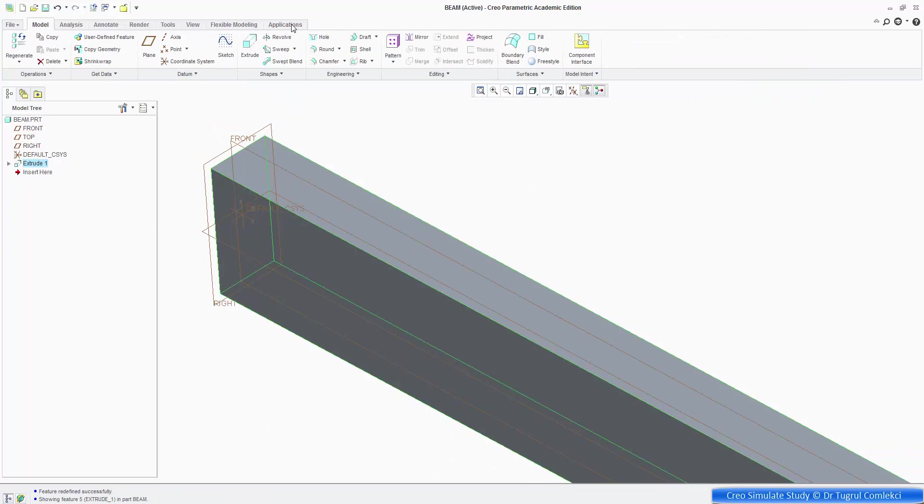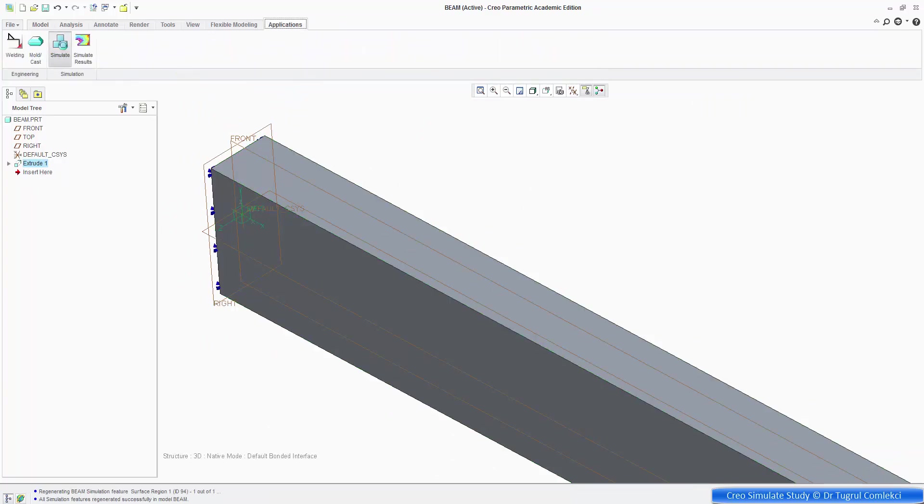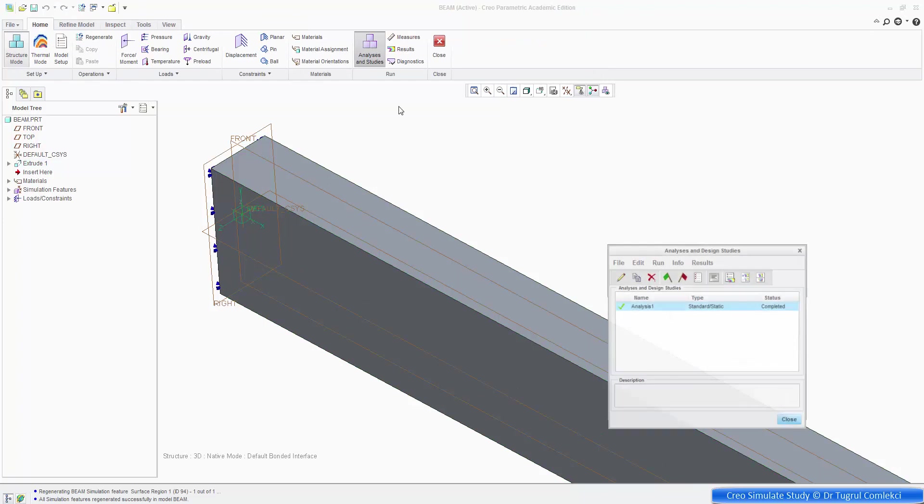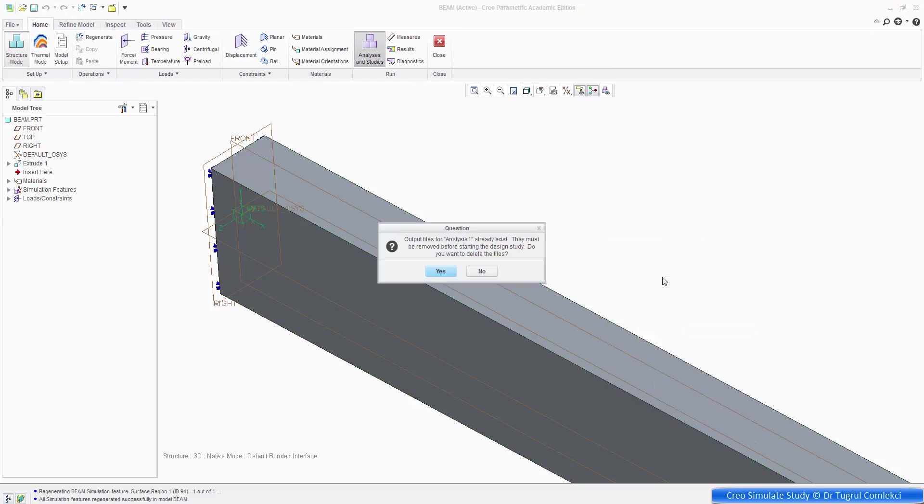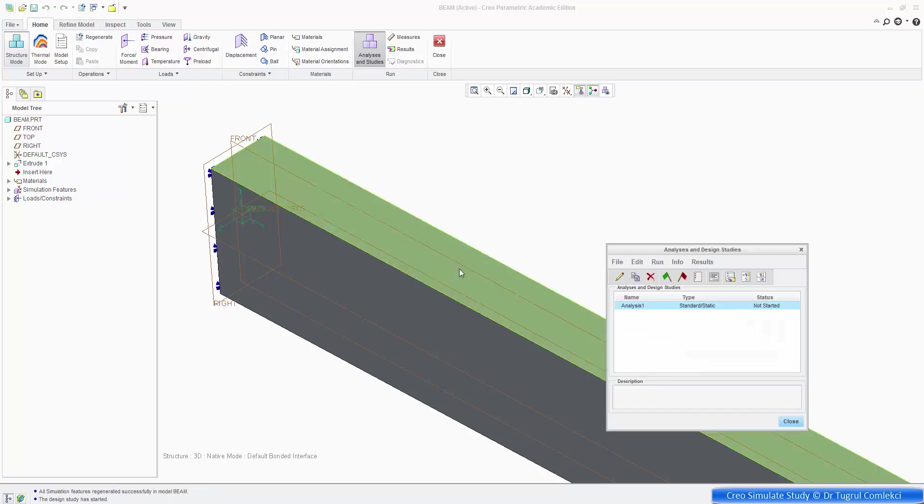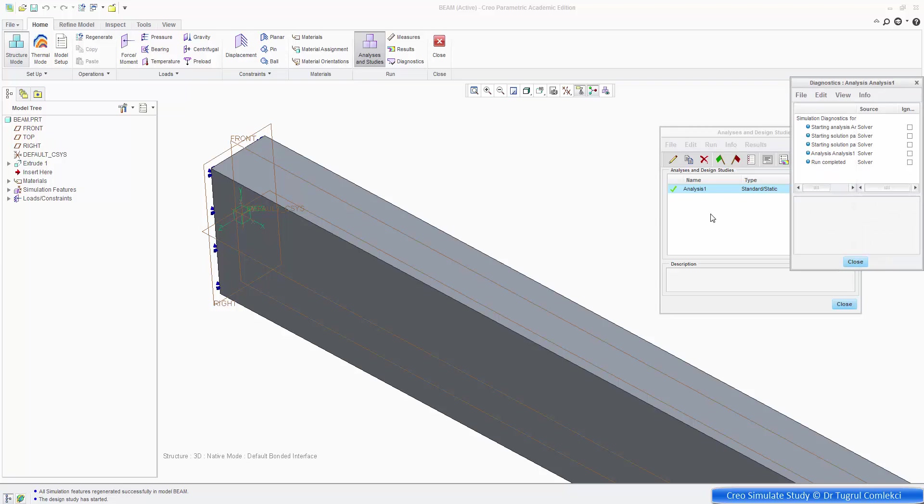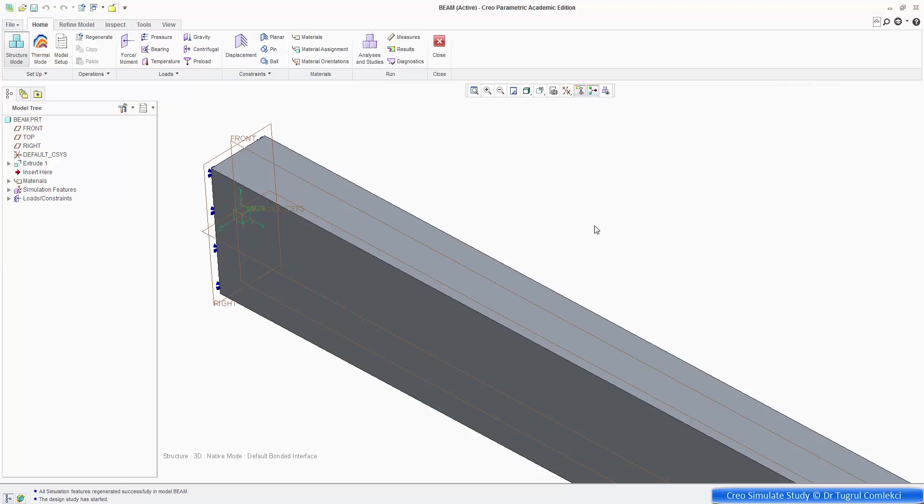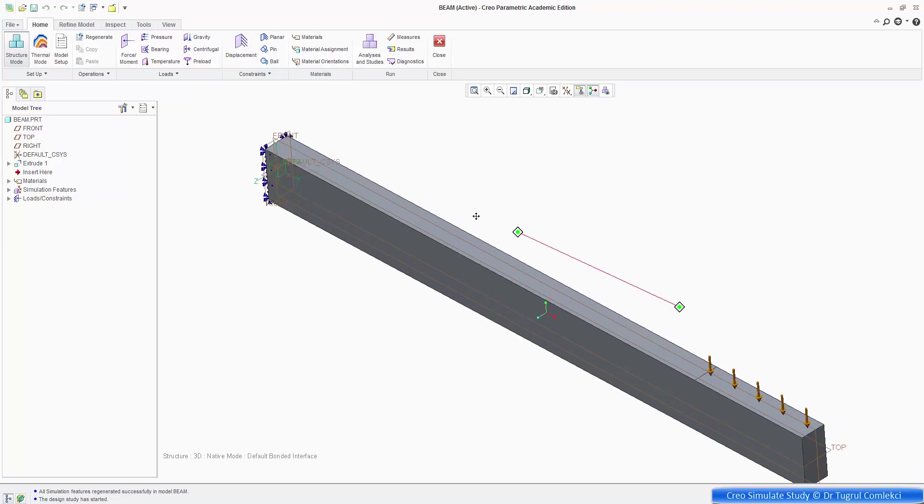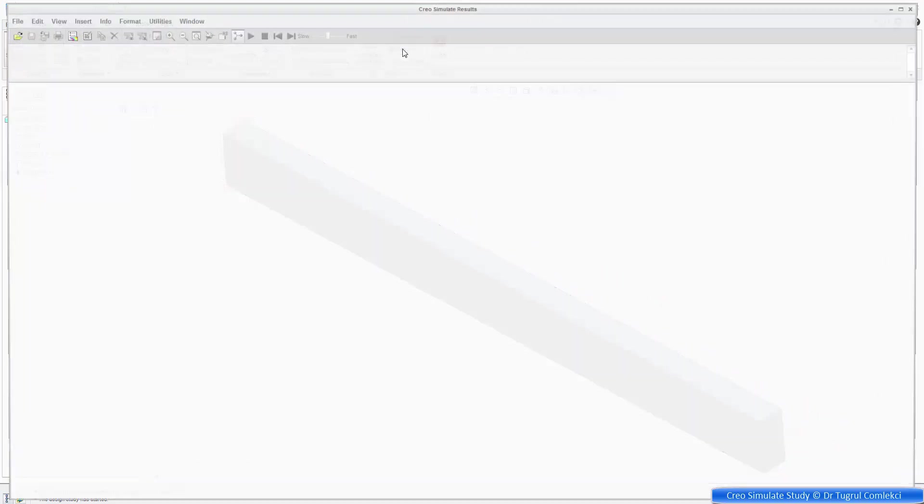And then we can go to applications again, simulate, and then run the analysis again. So that's going to overwrite the previous analysis. So that's running at the moment. It's finished. We can close that. And let's look at the results again. So look at the results.